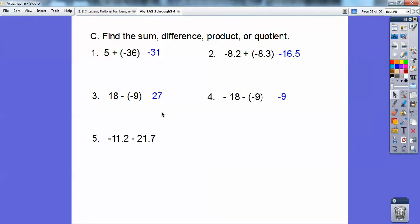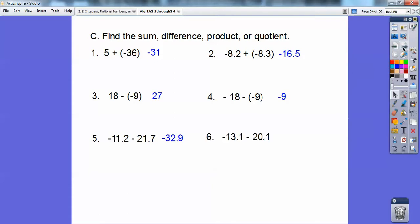When you're subtracting a negative number minus another number, it's like adding them together and it's going to be a bigger negative. So negative 11.2 minus 21.7 — you add them together and it's negative 32.9. And here, go ahead and add them together again because it's a negative minus another number, giving you negative 33.2.